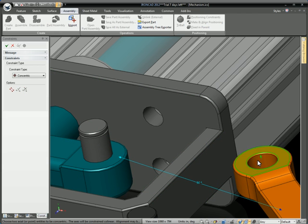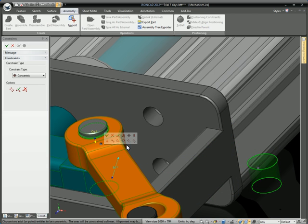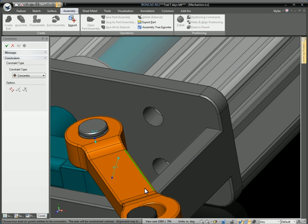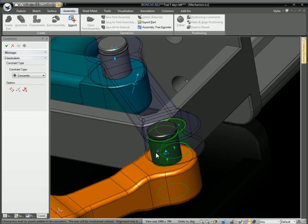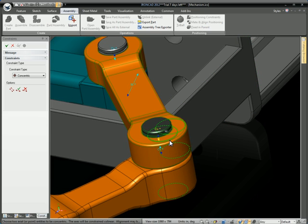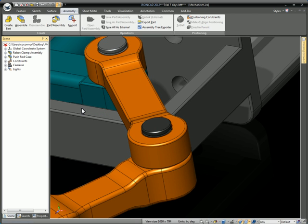Hit OK on the little pop-up floaty menu, and just pop in a constraint there for concentric. You can see it's going to constrain this and move the parts automatically. And that's something new to IronCAD with bi-directional solving.